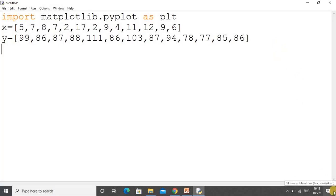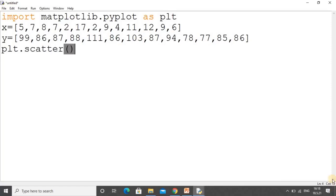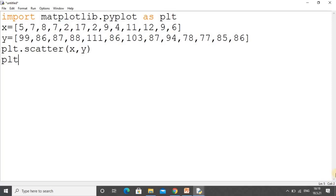Now we will create a scatter plot. For that we will use plt.scatter method. Under this you have to pass x for the x axis and y for the y axis. Finally, we have to write plt.show method.